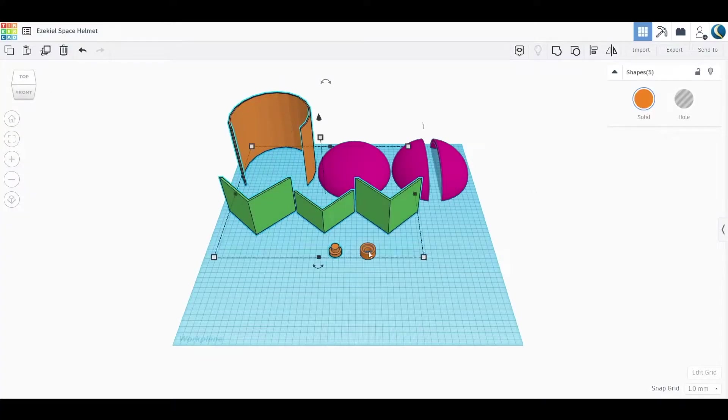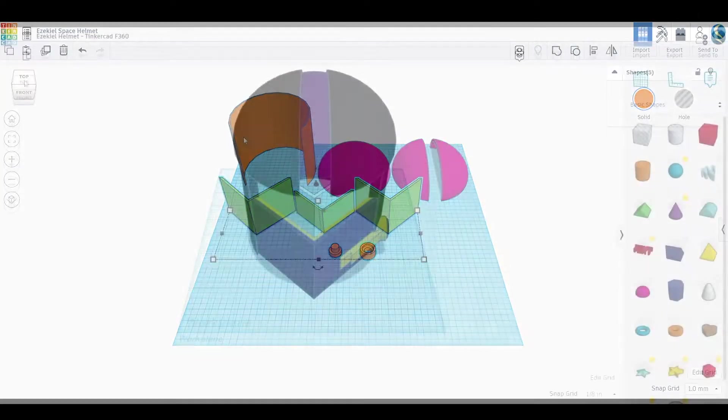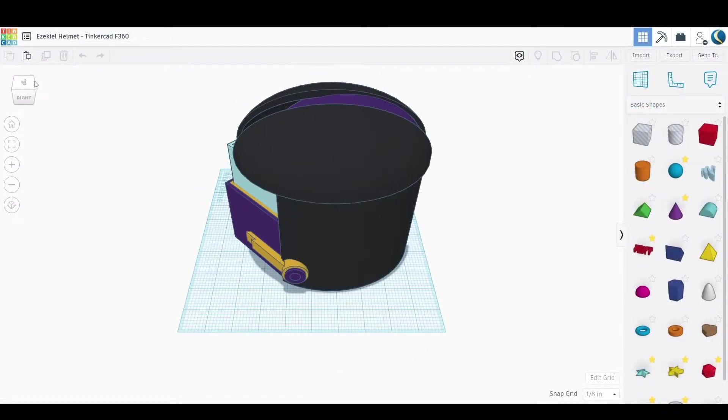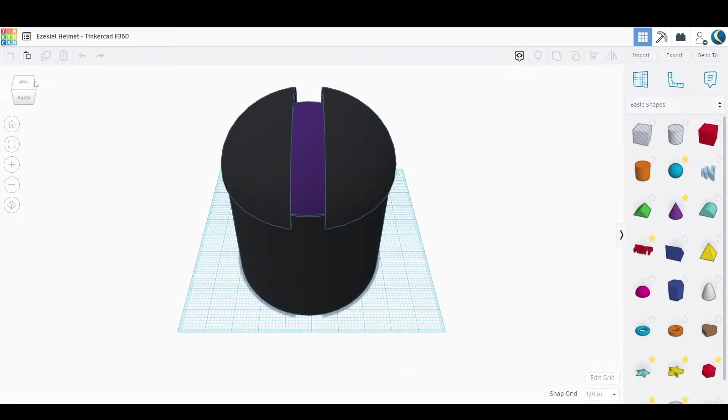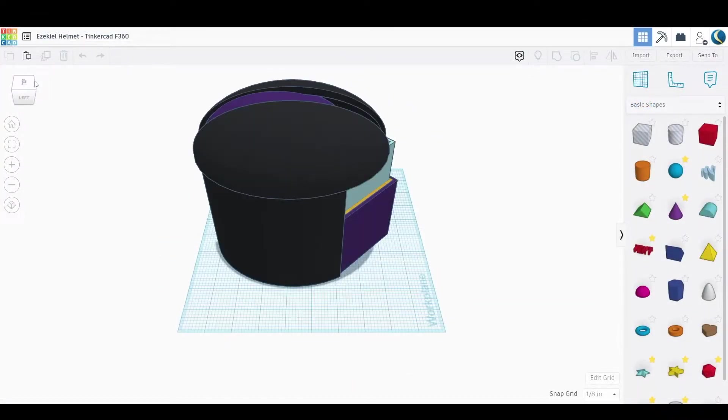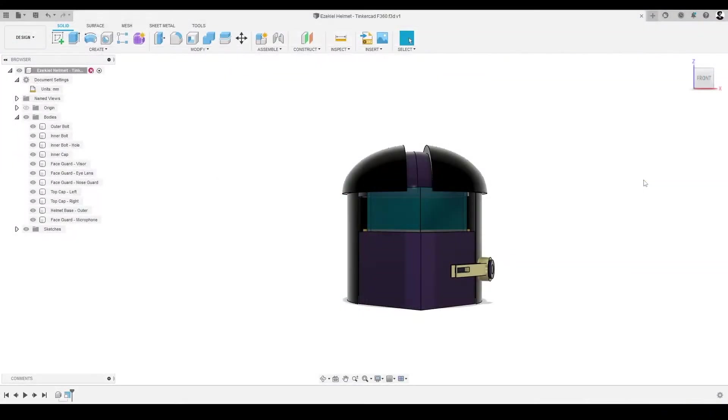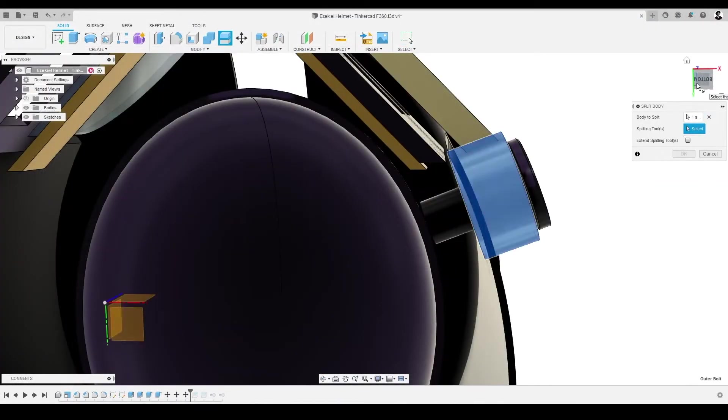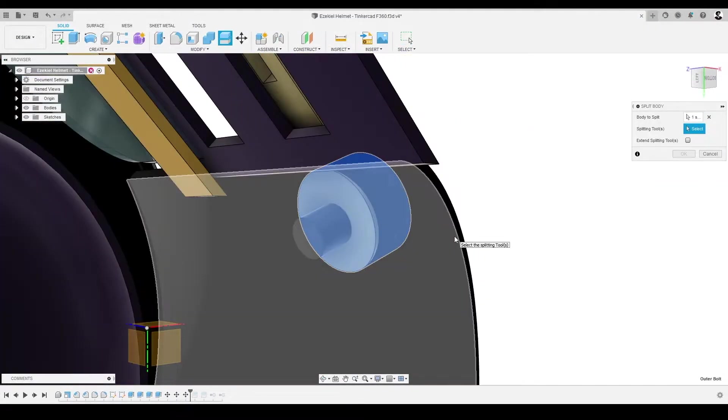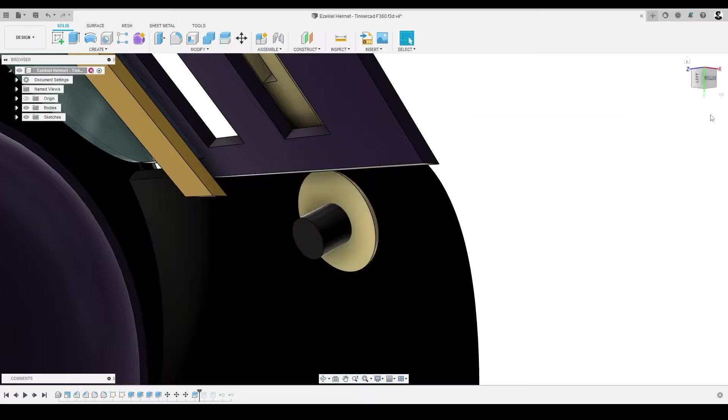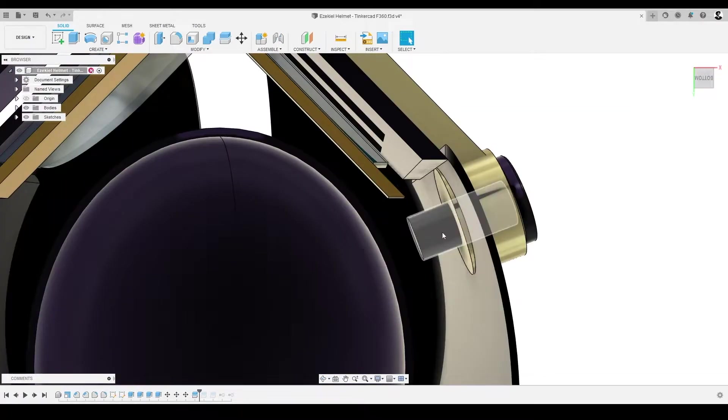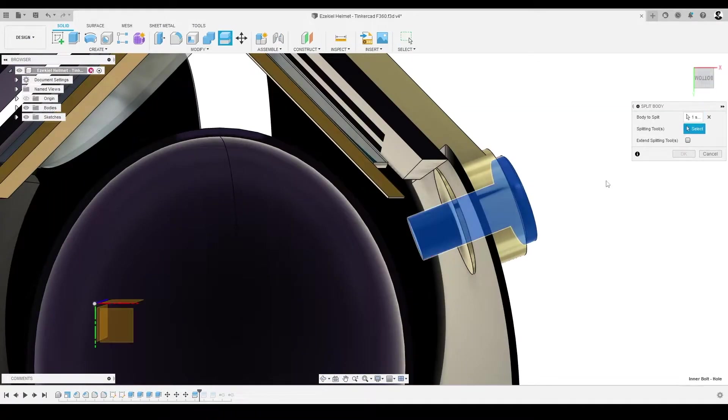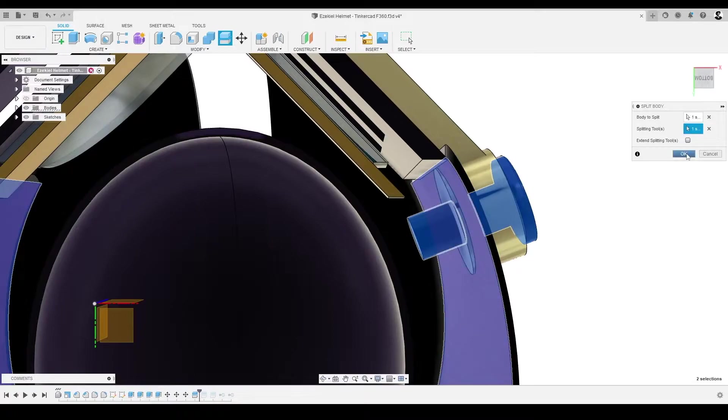In our past videos, we did some basic edits to a helmet design in Tinkercad and exported our CAD model to Fusion 360, where we've been focusing on more advanced edits to our design. Now that we are all caught up, let's see if we can add a little more pizzazz to our CAD model.